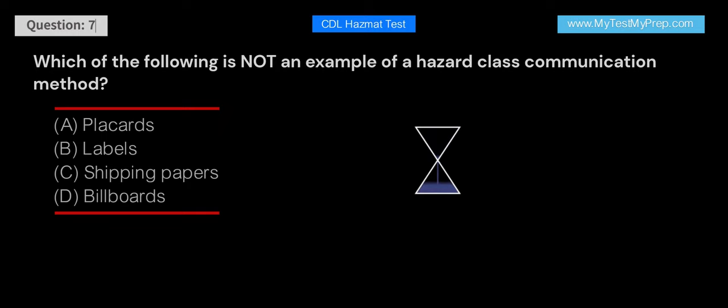Answer: D. Billboards are not a hazard class communication method. Placards, labels, and shipping papers are all used to communicate information about the hazardous materials being transported.